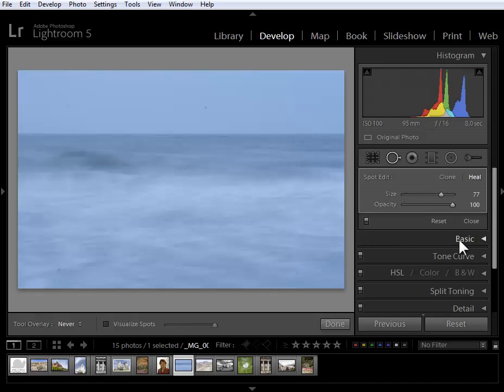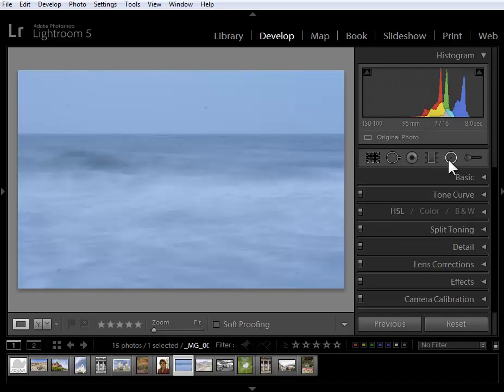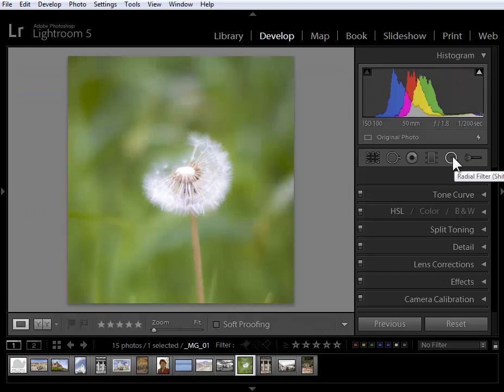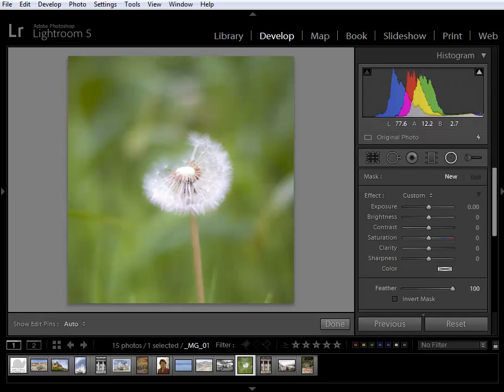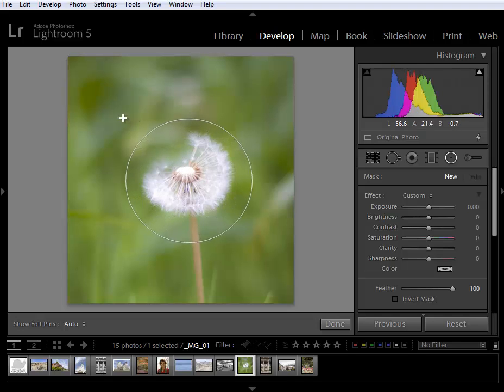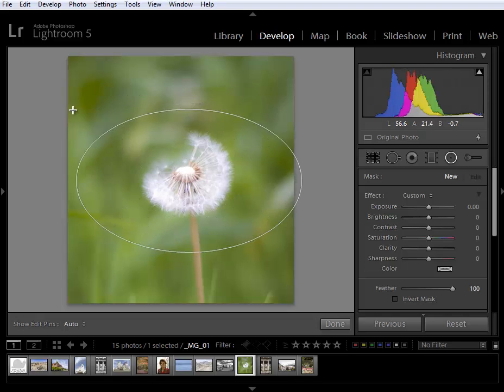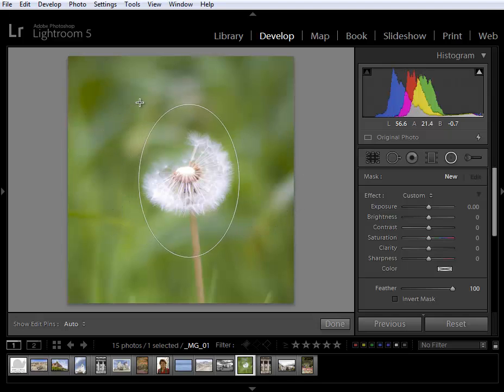Let's go ahead and go to the next new feature which is the radial filter tool. This allows us to create off-center vignetting or other elliptical local changes. I've clicked on the radial filter tool and I'm going to click hold and drag from the center of the flower out to the shape that I'd like and notice I can make it as wide or as tall as I'd like.